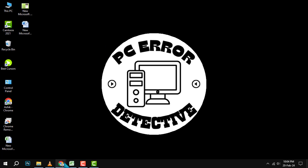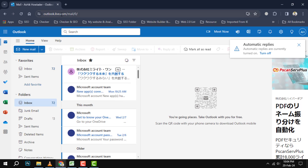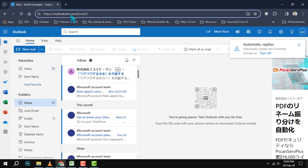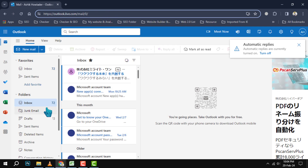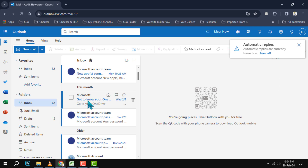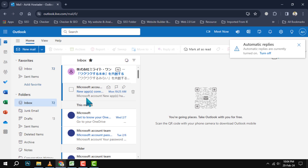First, open Outlook and go to the folder where the emails you want to select are located. For example, you can go to your inbox, your sent items, or your junk email folder.